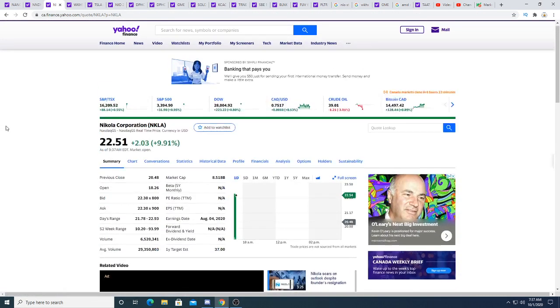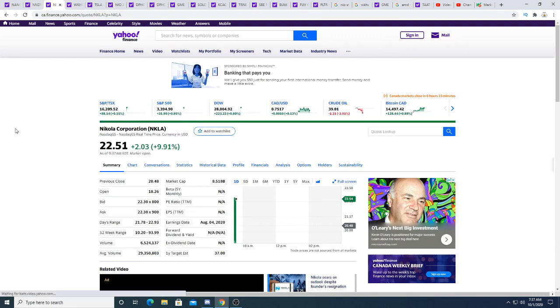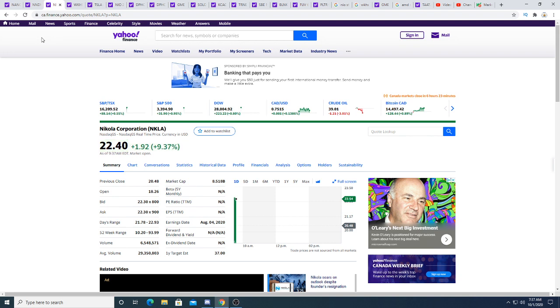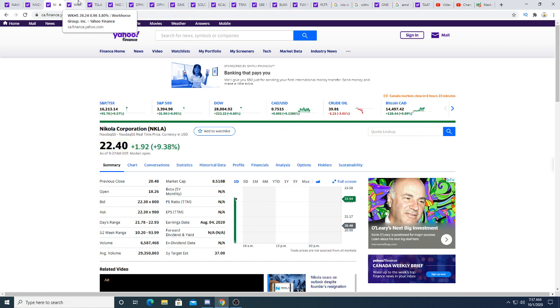I hope it keeps going up. The higher it goes, the better the short becomes. I don't short stock directly, I buy put options to bet against the stock. I hope it keeps going up so I can buy put options on it.